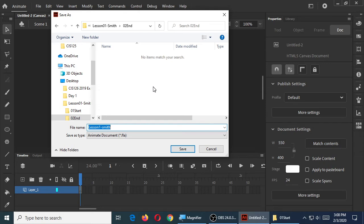The type of file here is .fla — that's left over from the old name of Adobe Animate. It used to be called Adobe Flash. They've made it much more advanced and it's called Adobe Animate now, but it still has that old .fla extension, and that's normal.